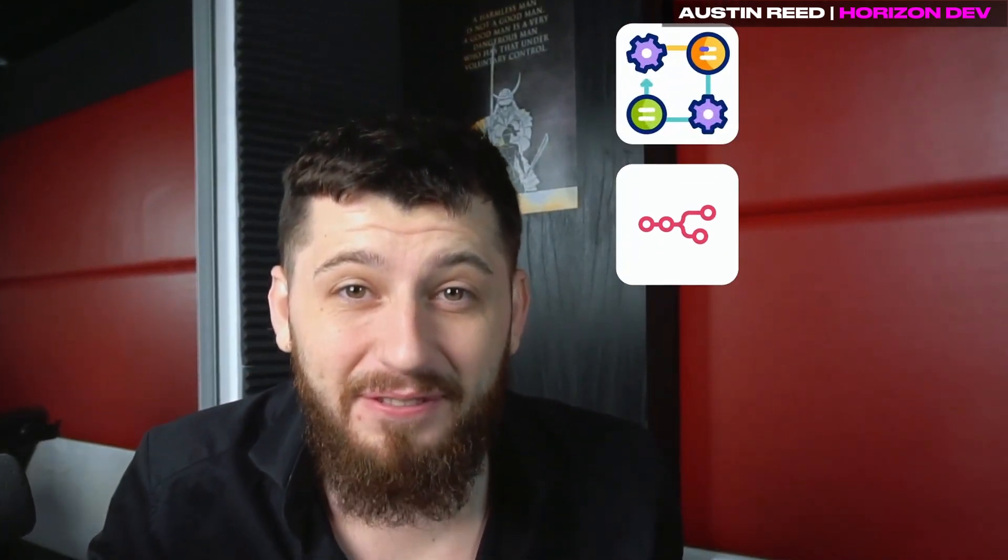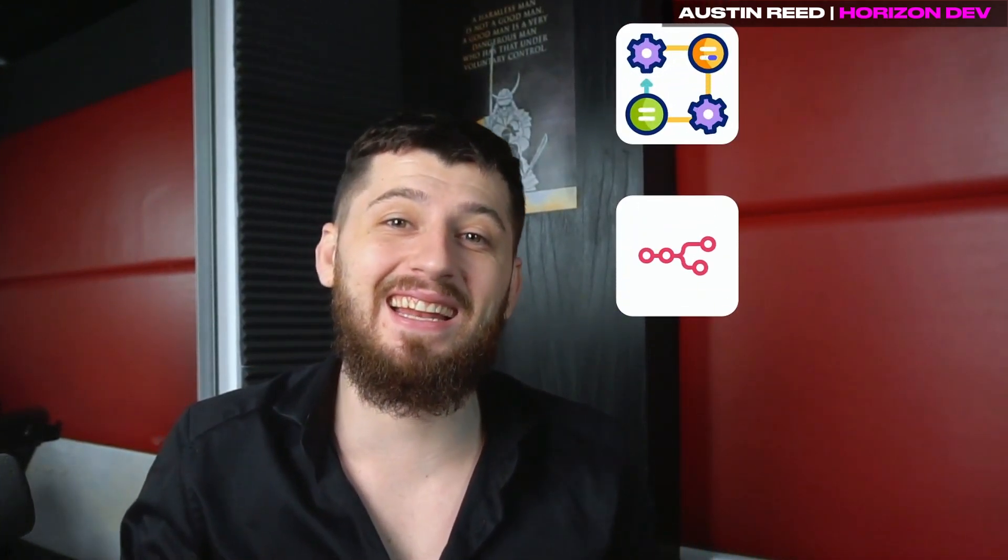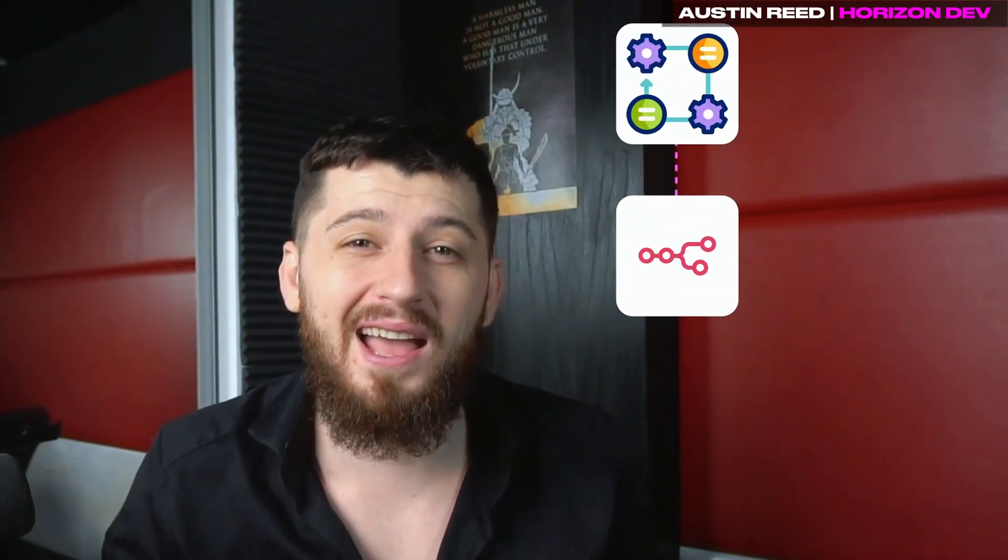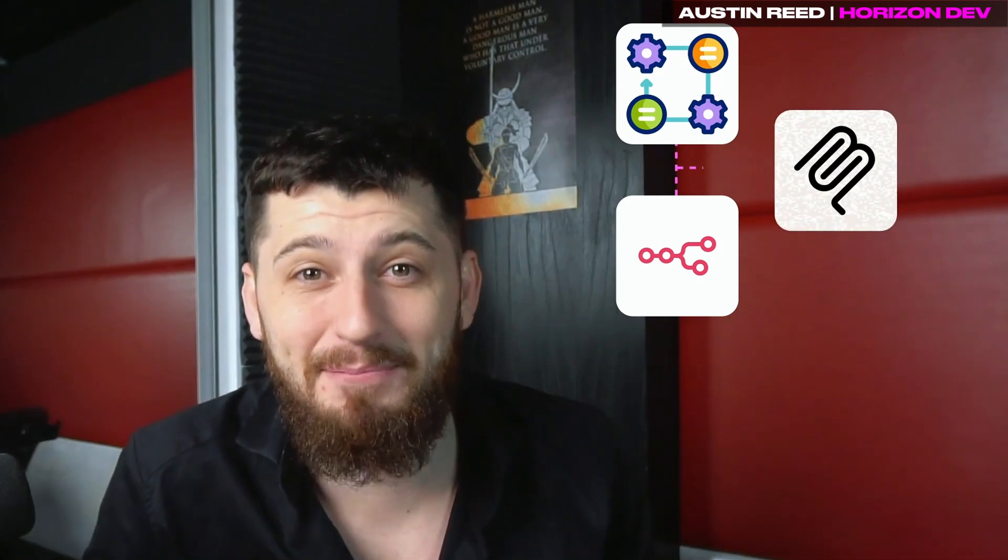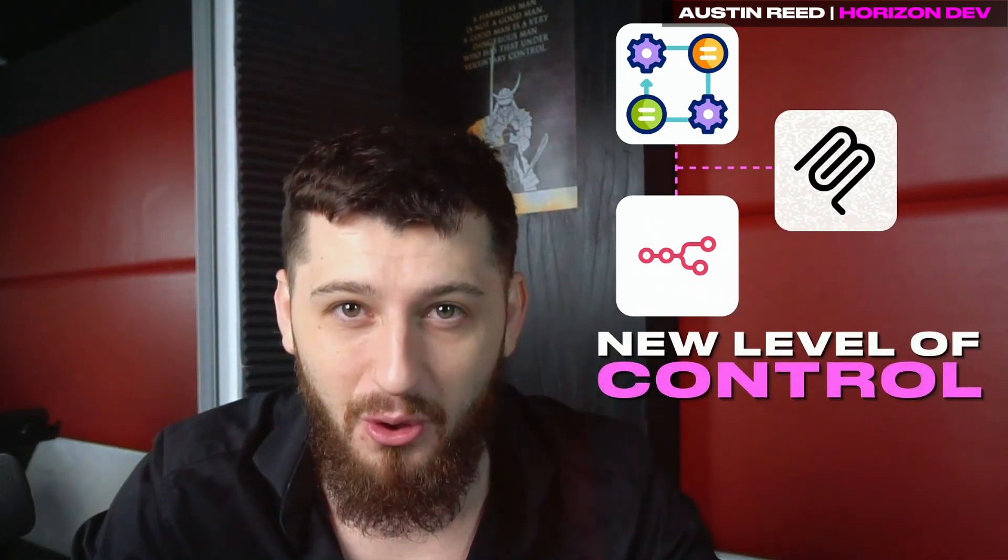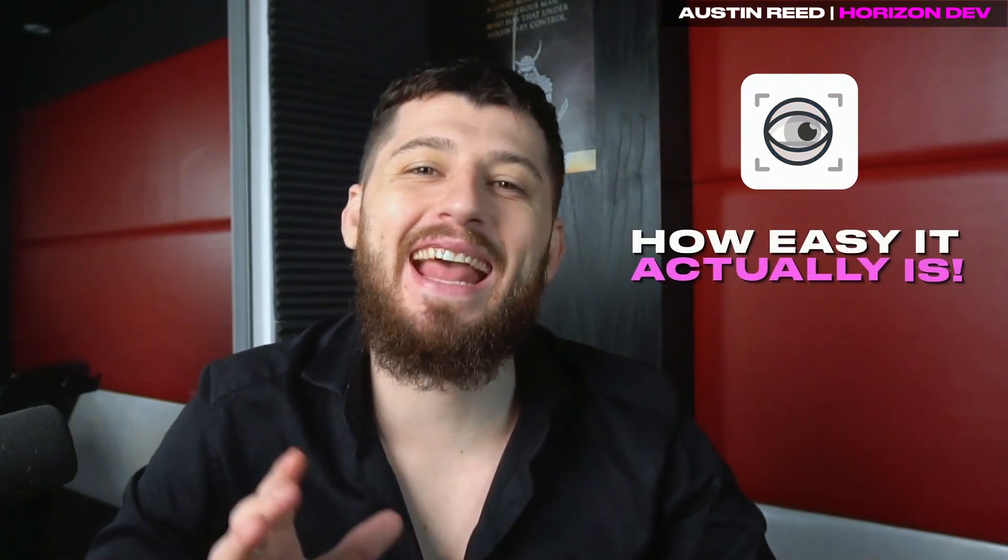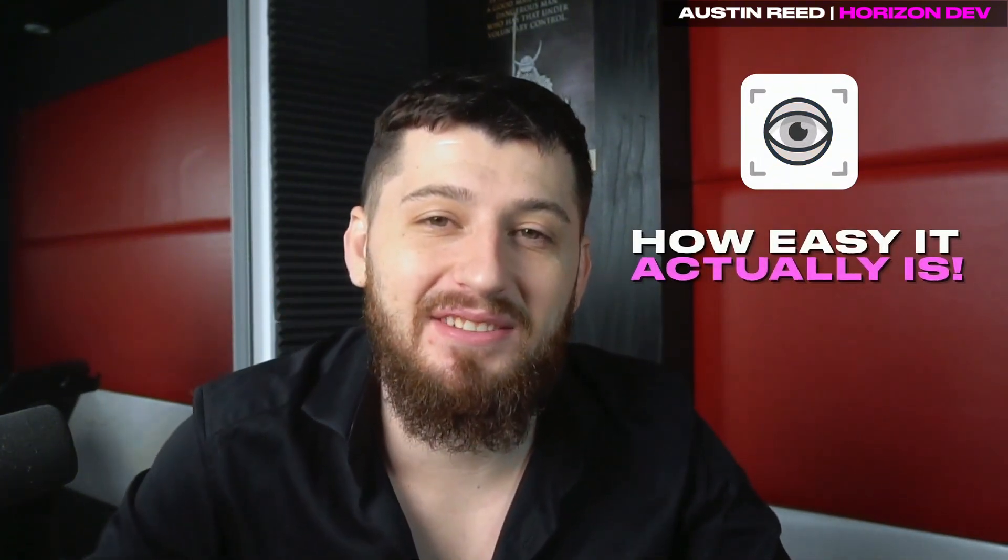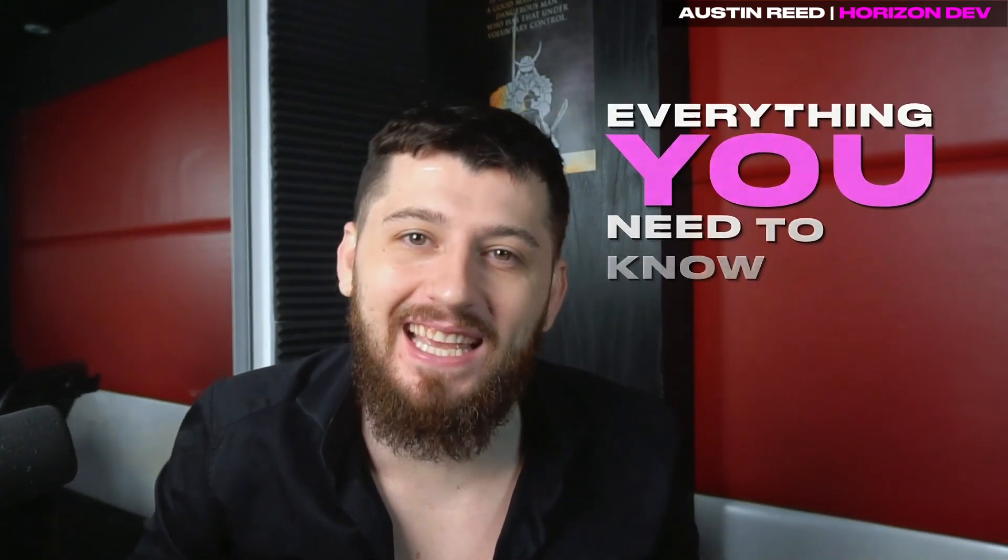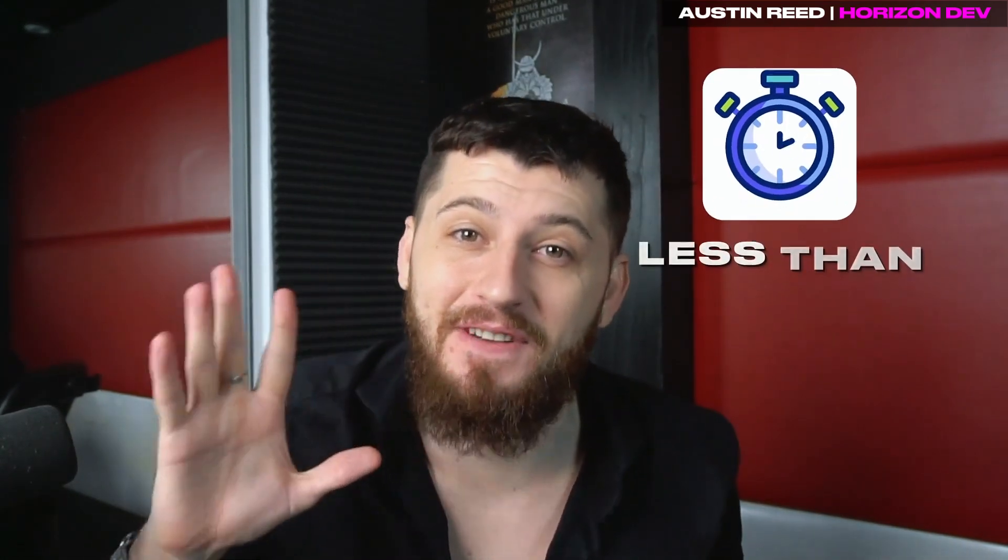Automating your workflows with N8N is extremely powerful, but when you add MCP into the mix, that adds a whole new level of control. Almost nobody's showing you how easy it actually is, which is why in this video I'm going to show you everything you need to know about MCP in less than five minutes.